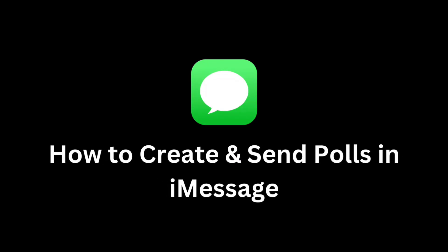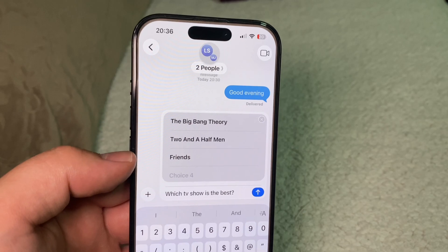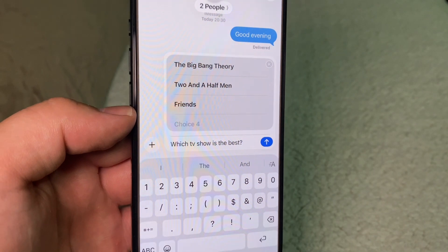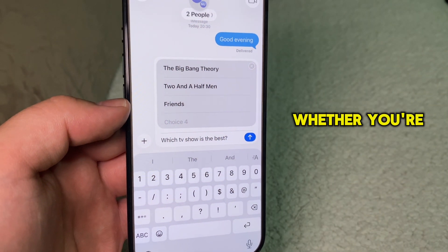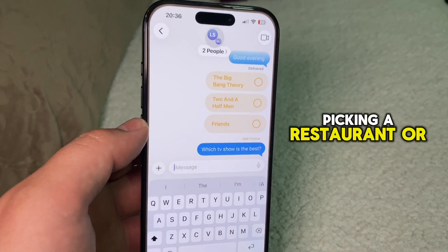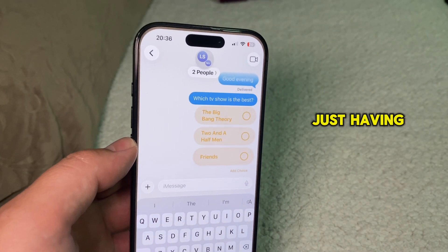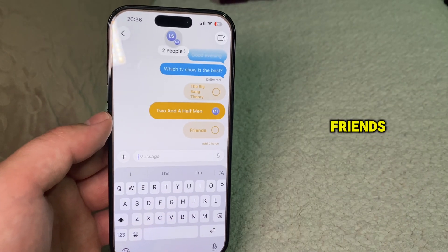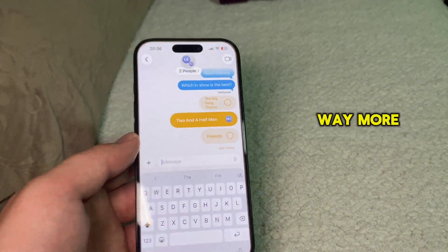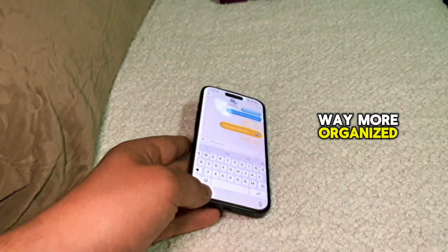Apple just added one of the most requested features to iMessage in iOS 26 — the ability to create polls. Whether you're planning a trip, picking a restaurant, or just having fun with friends, polls make group chats way more organized.